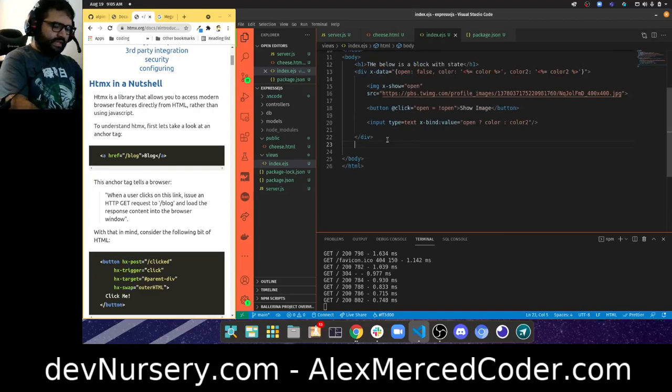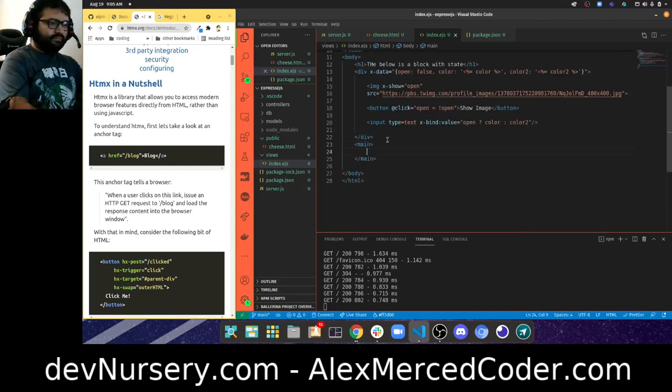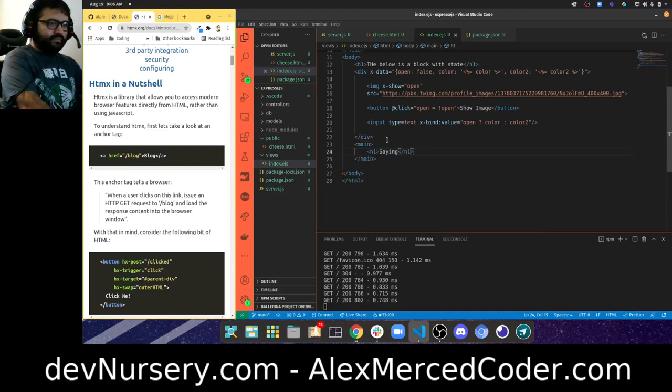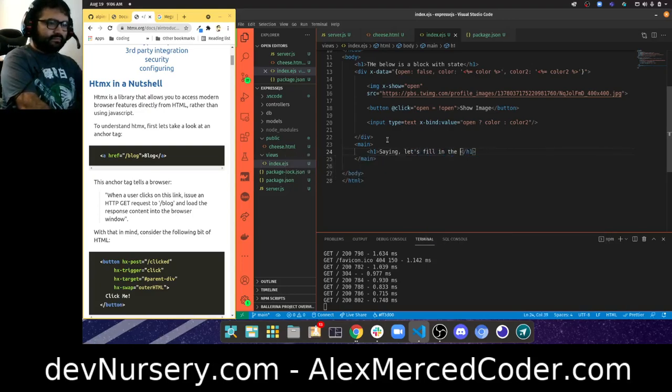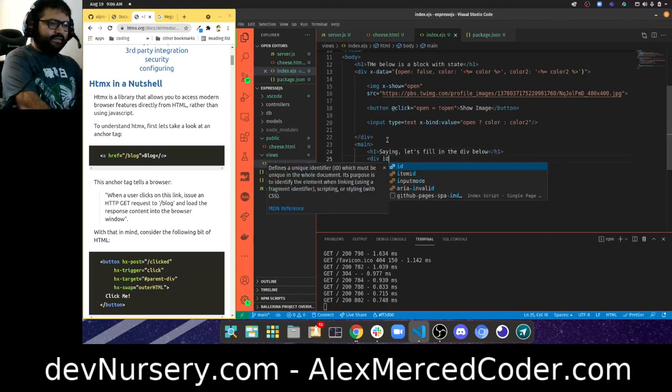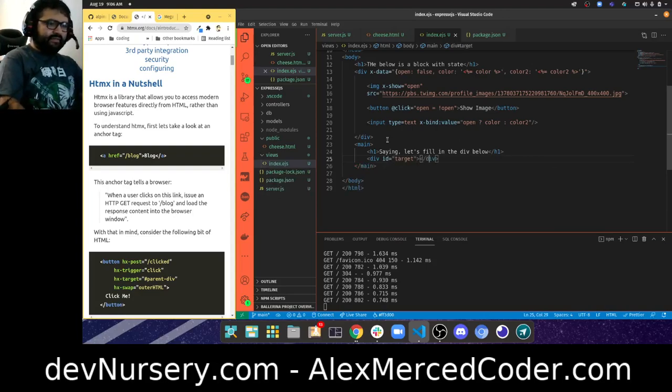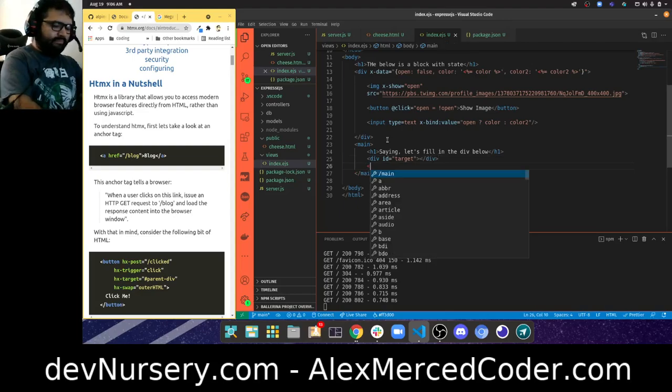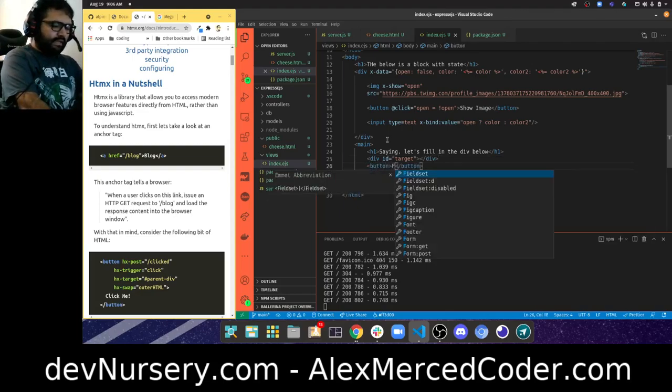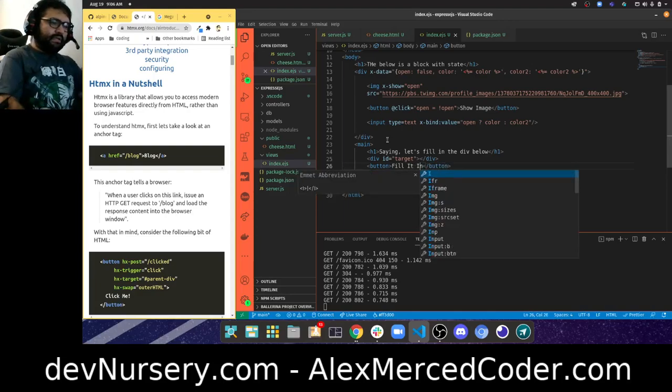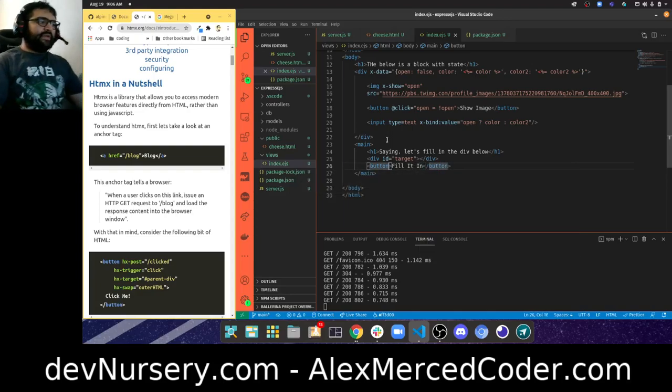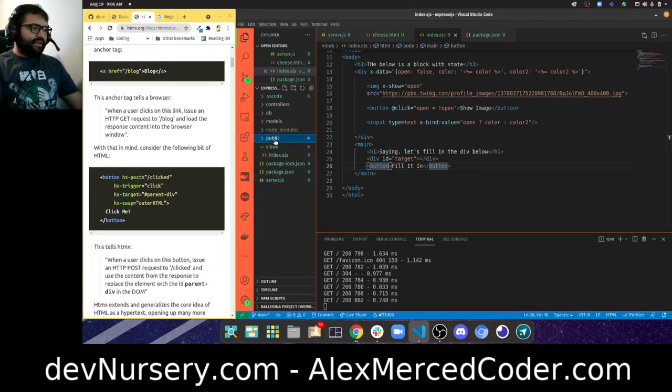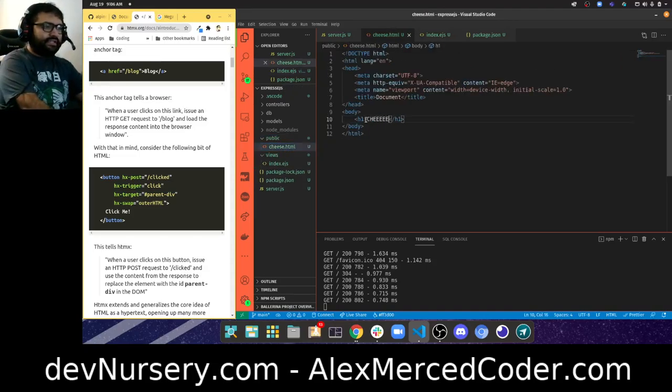What we're going to do is create this main tag. We're going to have an H1 saying 'let's fill in the div below,' and then we're going to have a div with an ID of target. It's just going to be an empty div, and then we're going to have a button that says 'fill it in.'